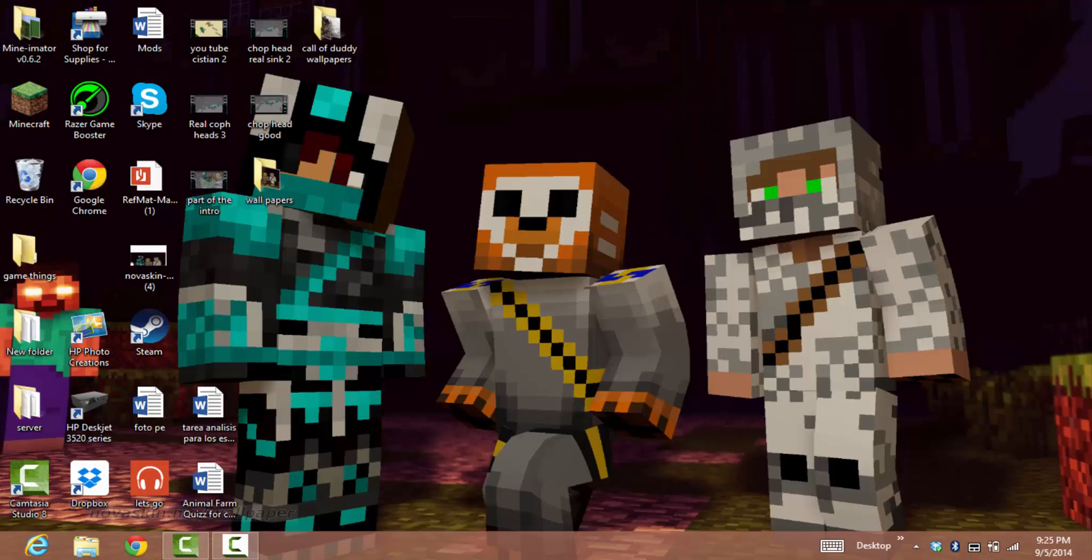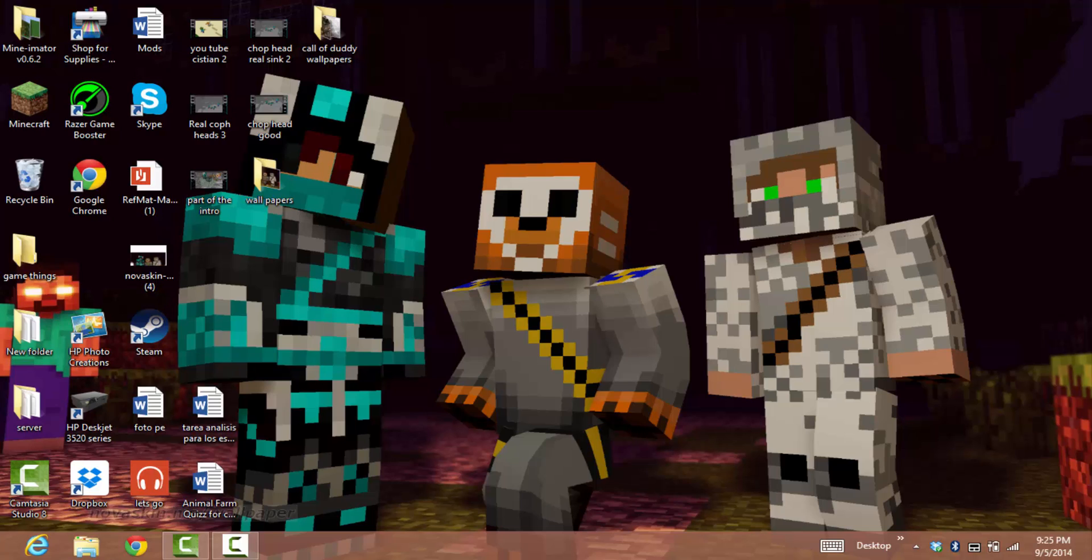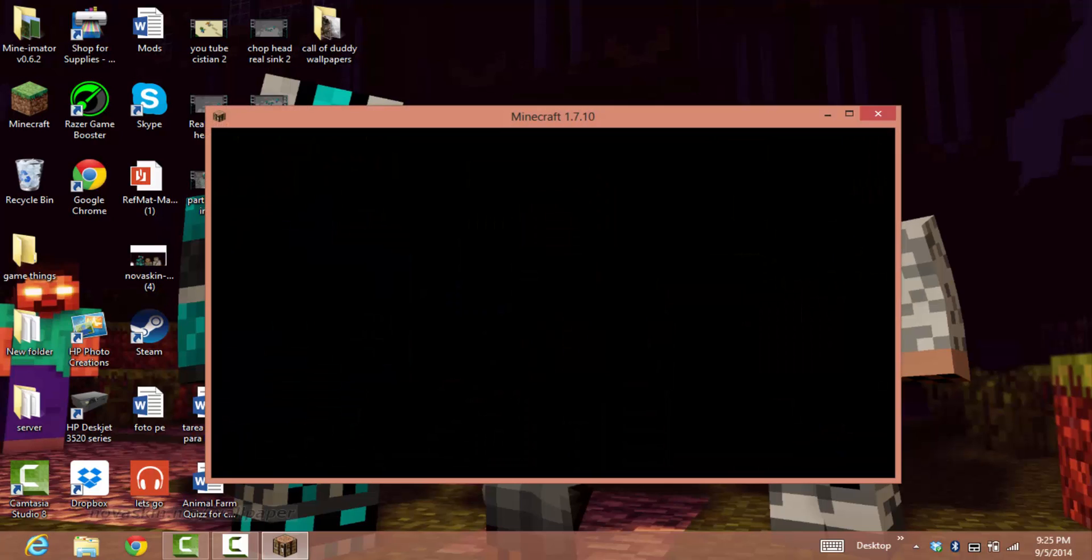It will download. If it crashes, please tell me in the comments and I'll figure out a way to help you. But this is basically it to download and install it. As you can see...